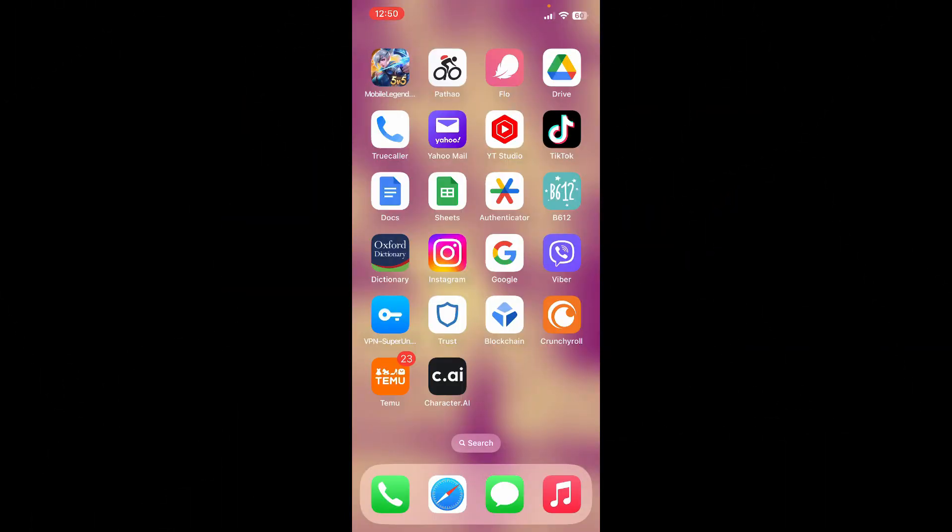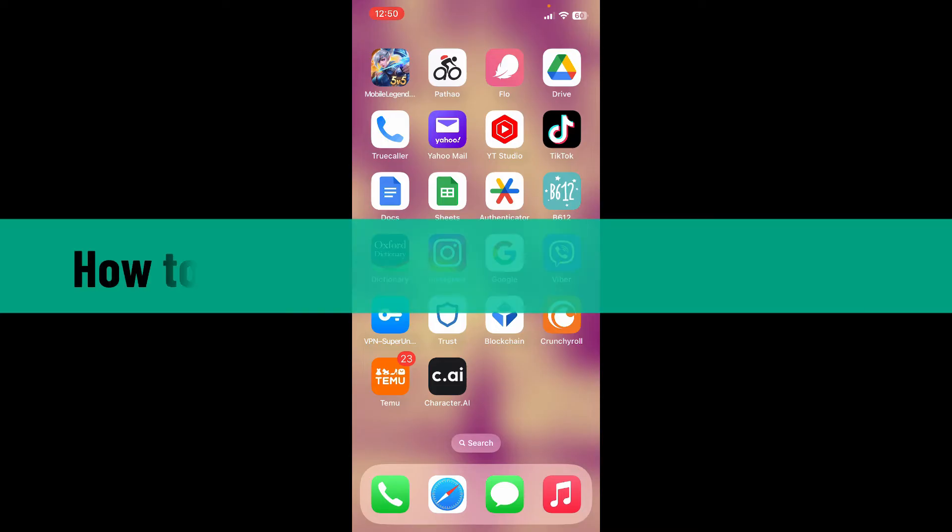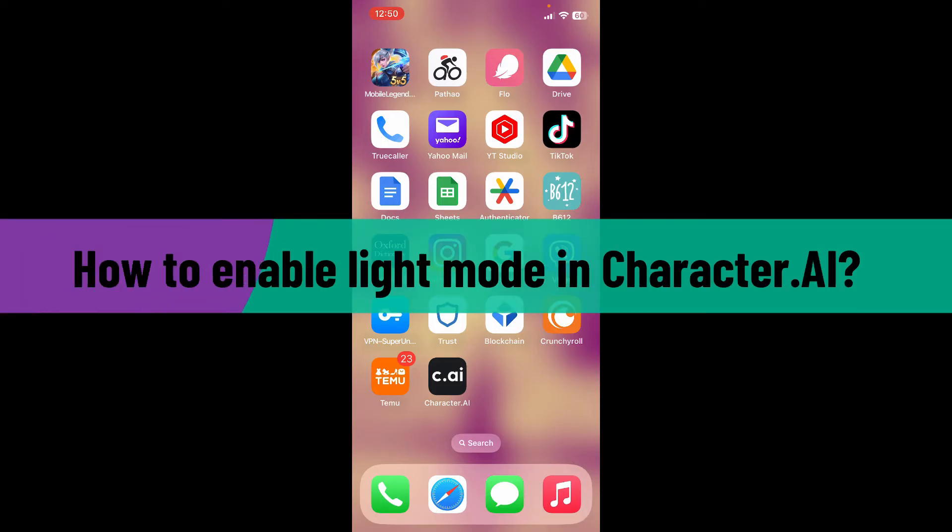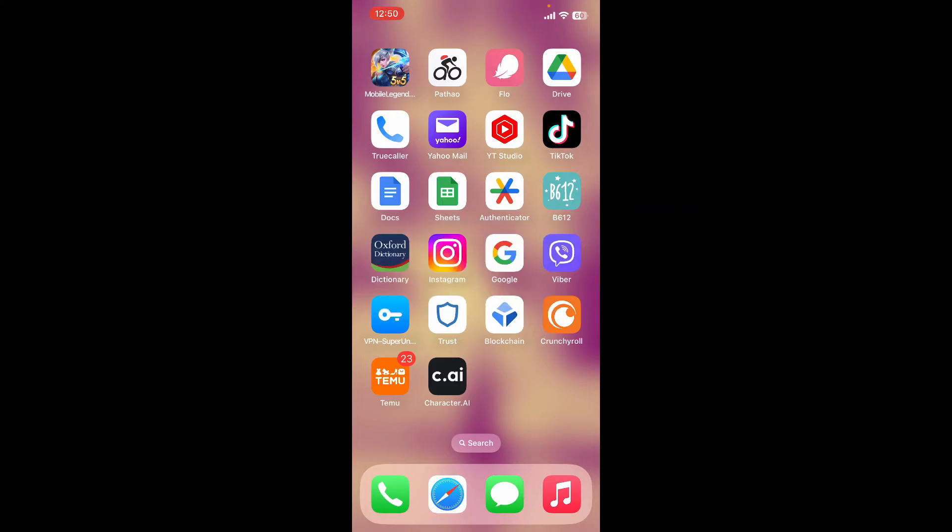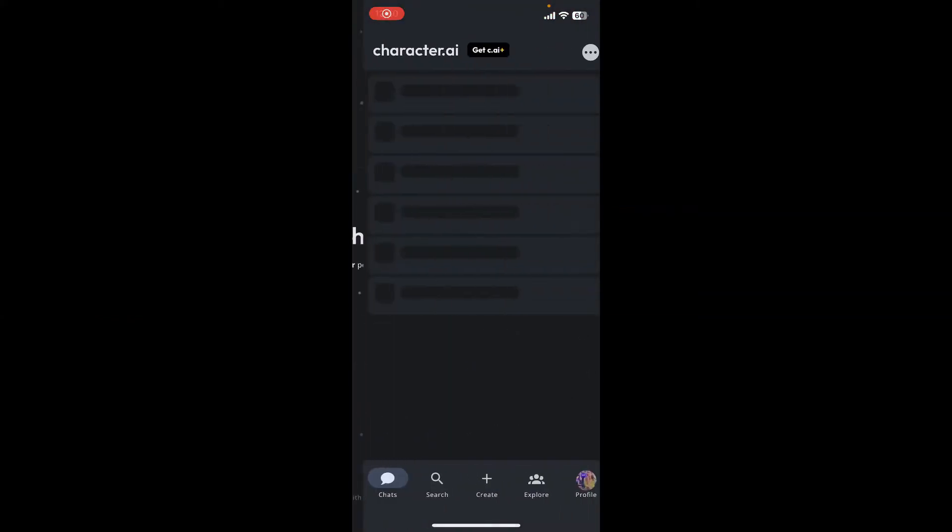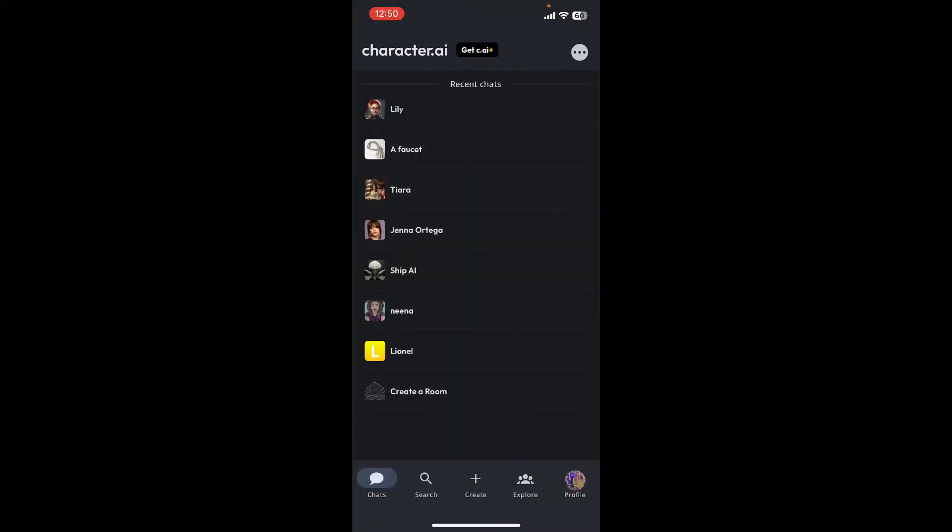Hey everyone, welcome back to Whip Tick Tutorial. In today's video, I'm going to show you how to enable light mode in Character.AI using the Character.AI application. So let's get started. Open up your Character.AI application and make sure that you're logged in.